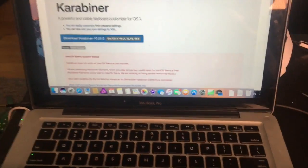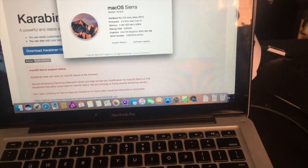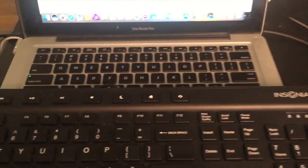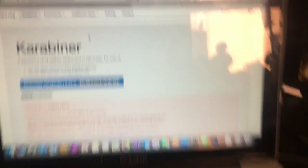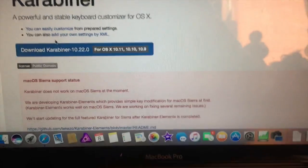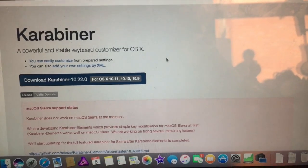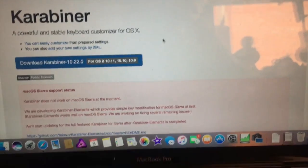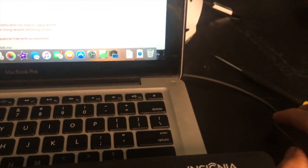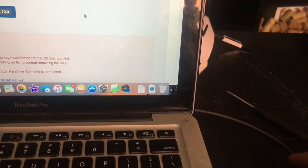Let's see, I'm on Sierra right now so we'll see how it goes. What we're gonna do is download this program Karabiner and let that load.